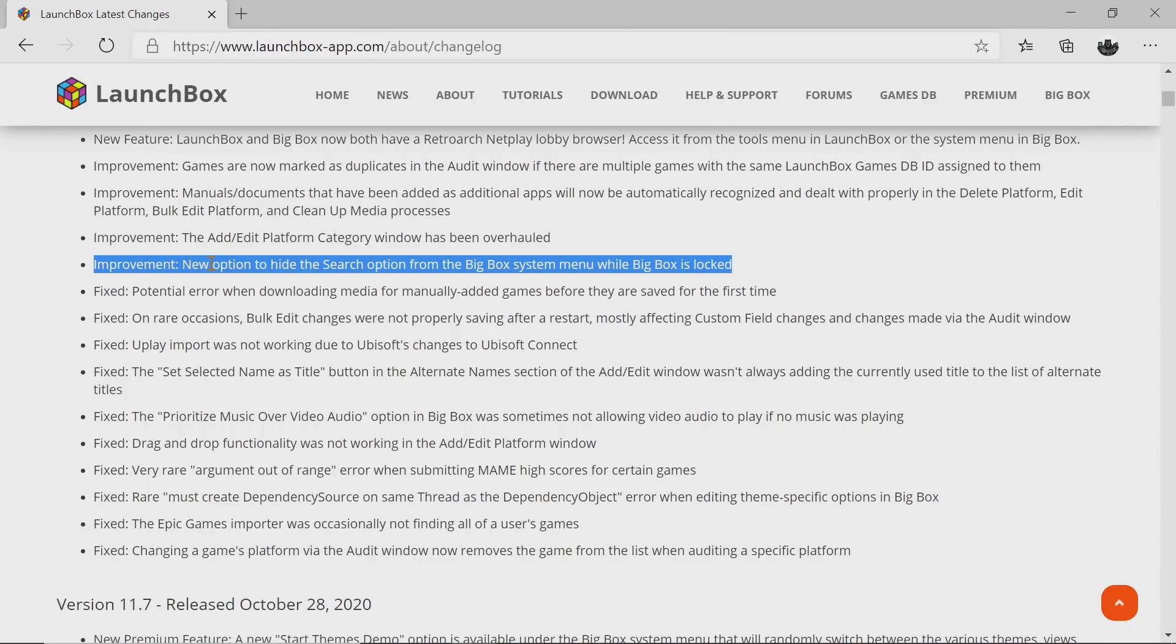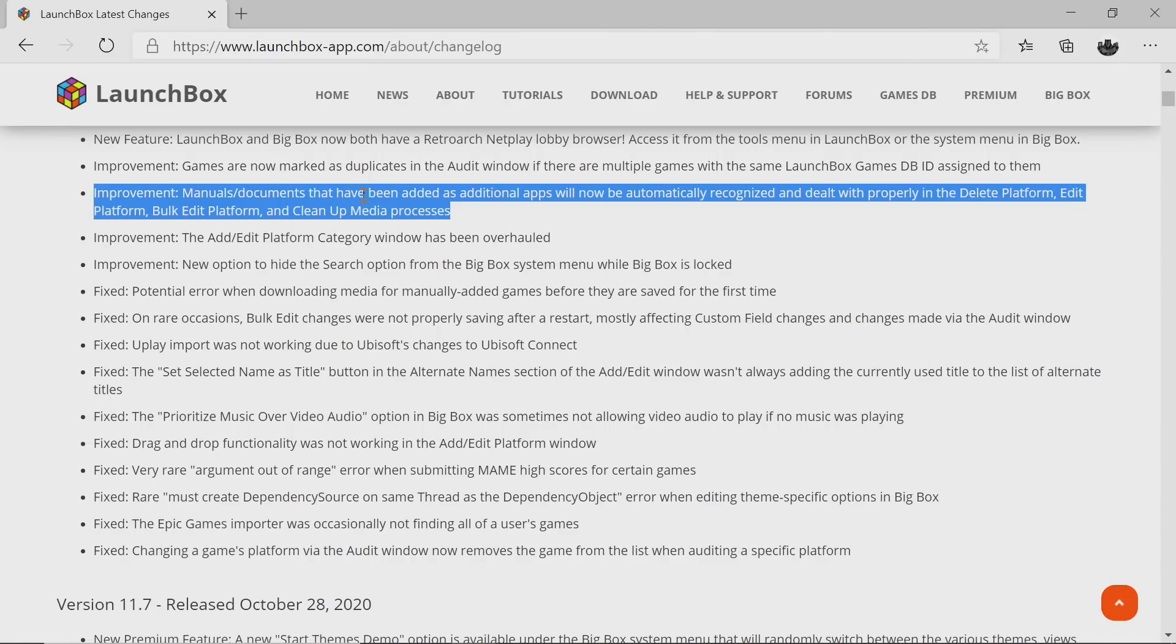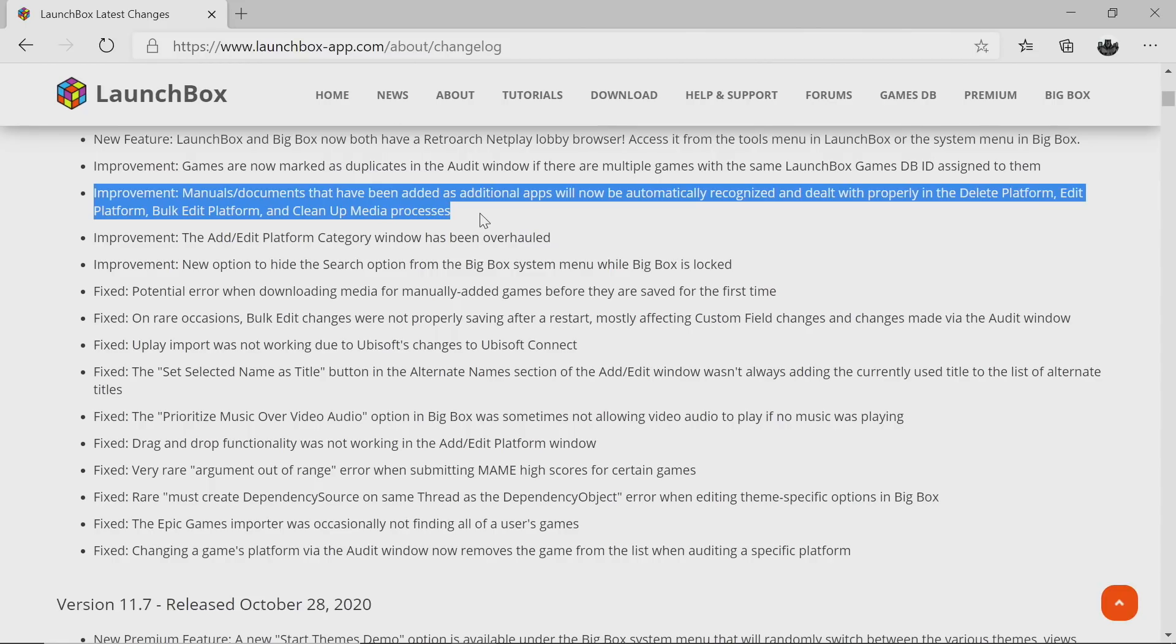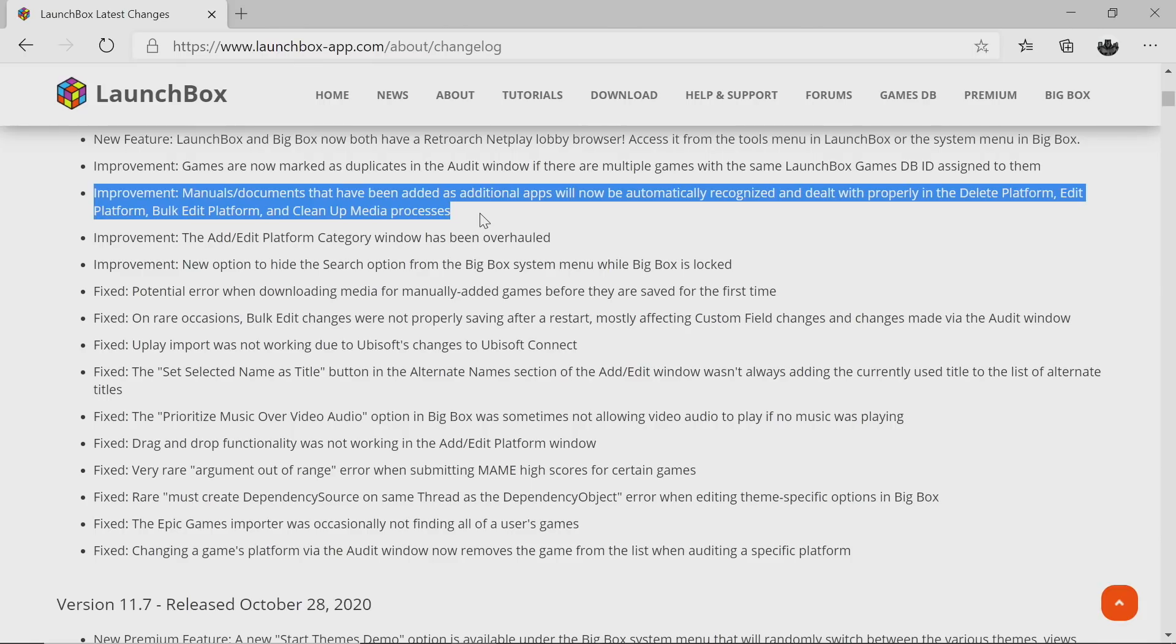Manuals and documents that have been added as additional apps will now be automatically recognized and dealt with properly in the Delete Platform, Edit Platform, Bulk Edit Platforms, and Clean Up Media processes. This way it's not going to automatically leave those manuals and documents on your system if for some reason you needed to delete some games or a whole platform. All of those documents and manuals that have been added as additional apps for that certain platform will now be cleaned up properly. That's going to do it for the fixes and improvements for this video, but the changelog is in the description in case you want to check it out.